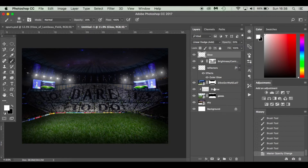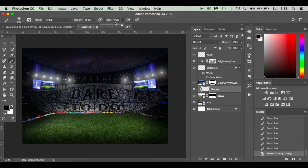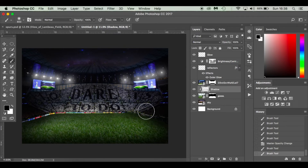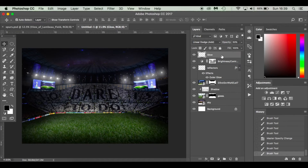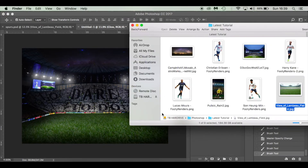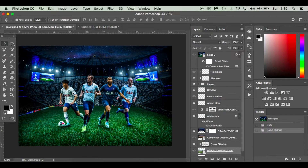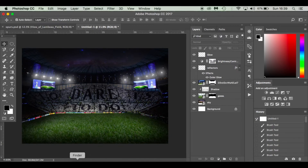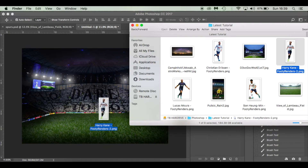Go back to the shadow layer and make sure black is selected. Work with the flow at about 5% and just blend in the sides of the pitch a bit more. It's looking really good. The background is now pretty much done.